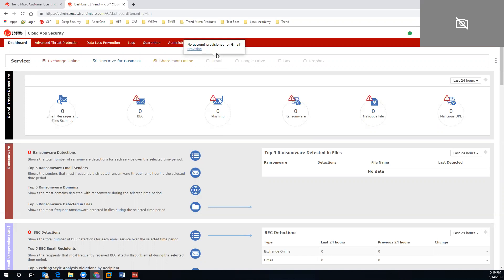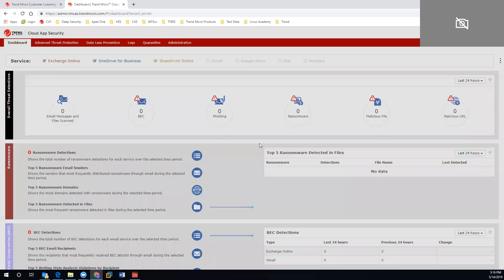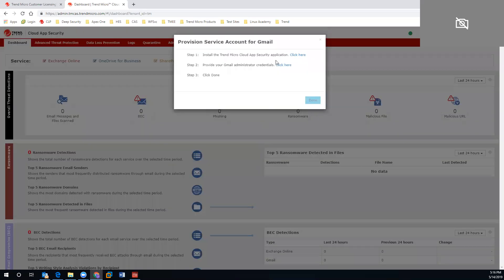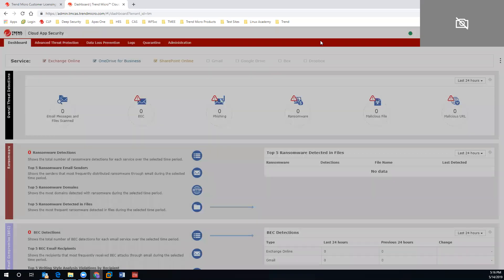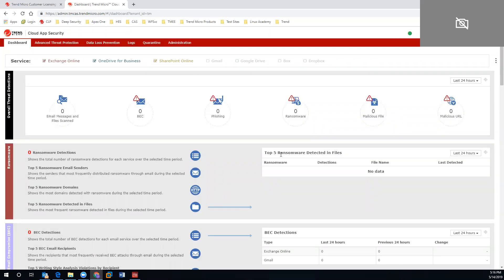Any accounts that you need to provision, we can highlight over the provision option, install the Trend Micro application, provide your administrative credentials, and you're good to go there.